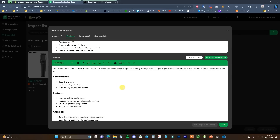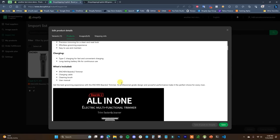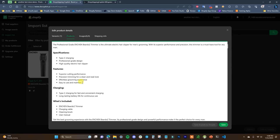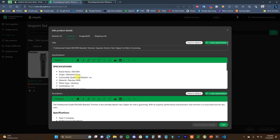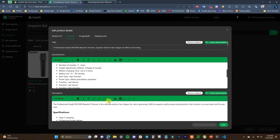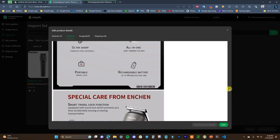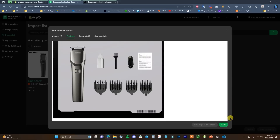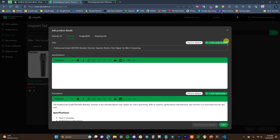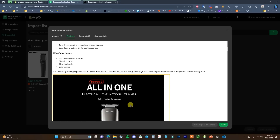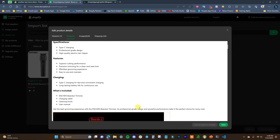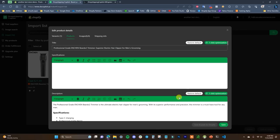We can see the generated description with the professional trimmer details: specifications, features, charging, and what's included — four paragraphs with other product images embedded as well. If we like it we click Use; if not, we can regenerate. I'll click Use and now our description is set up. Since the specifications are already listed separately, I'd clear those out and keep that area blank. Whether to include all the images in the description is personal preference.